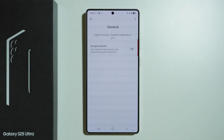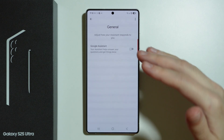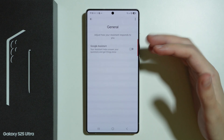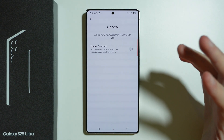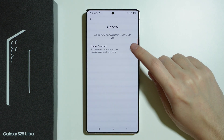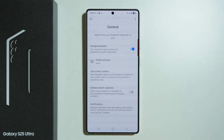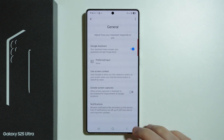Later on, if you want to turn it back on, we need to go to the same spot. So go to Google Services and open Google Assistant settings, then go to General and tap on the switcher in order to turn it back on.